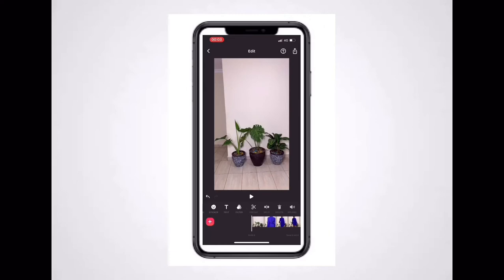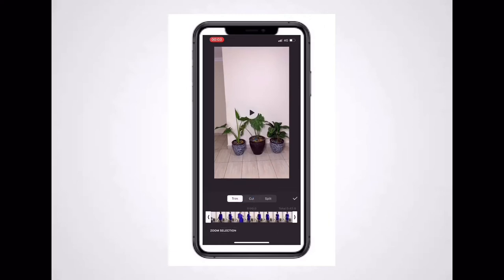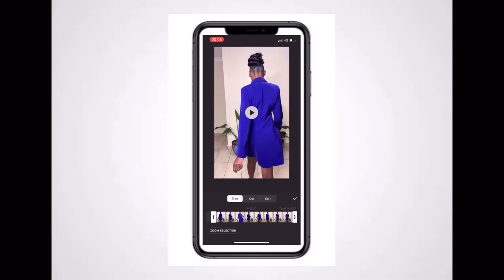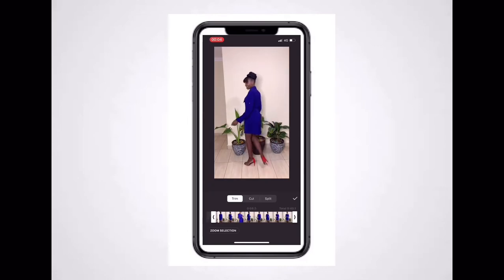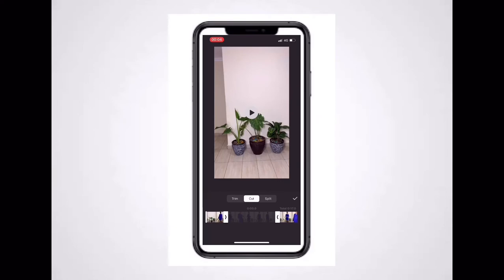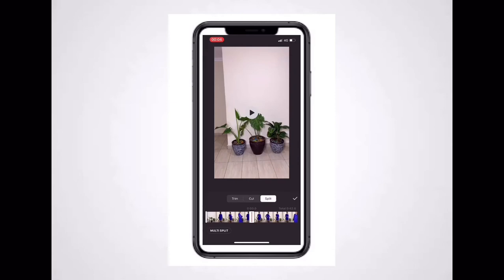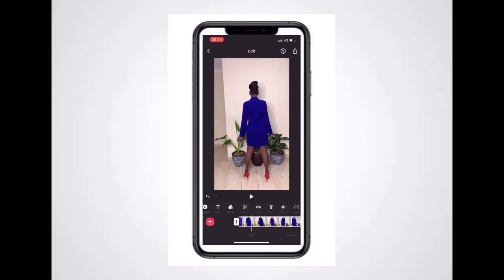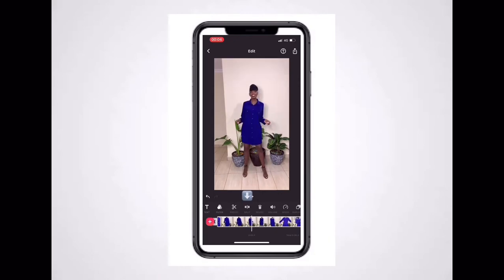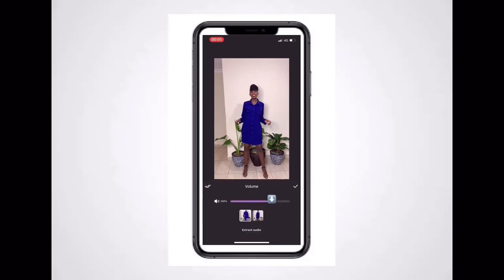The next option is Pre-cut, which is perfect for trimming your video. With Trim you trim from end to end. With Cut you divide your video into two and pick what you want. With Split you split the video into two. I'll trim the video to the length I want — that looks good. The next option is Split, where you select a place and it splits the video into two.